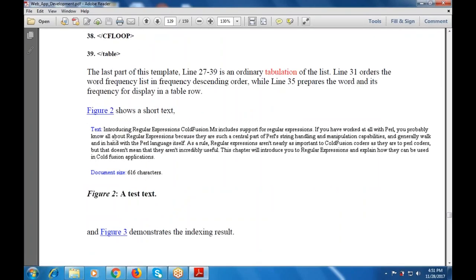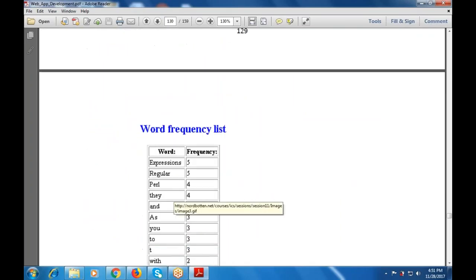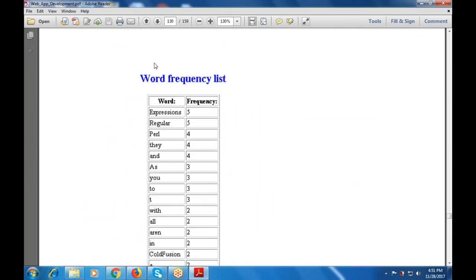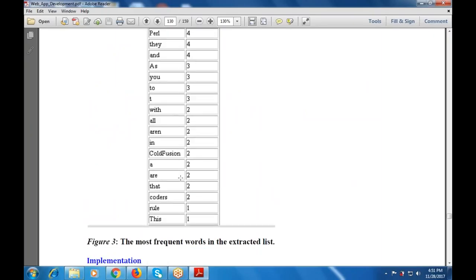The last part of this template gives an ordinary tabulation of the list, creating a table. This is the demonstration output — you can see the list of words and their frequencies: expressions 5, regular 5, per 4, and then the remaining coordination.